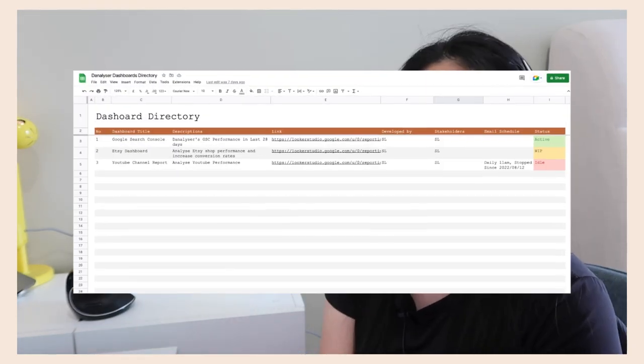There's any new request coming in that request for the similar dashboard that we already built in the past, it would be great to just grab the link from this directory and send them across to your stakeholders. So you don't have to waste your time to reinvent the wheel because it's already there. Next we're going to move on to our last productivity tips for today's which is upskilling.